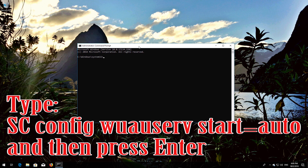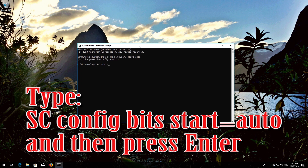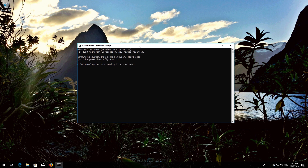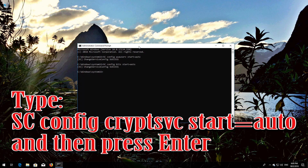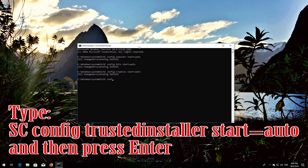Type 'sc config wuauserv start= auto' and then press Enter. Type 'sc config bits start= auto' and then press Enter. Type 'sc config cryptsvc start= auto' and then press Enter. Type 'sc config trustedinstaller start= auto' and then press Enter.